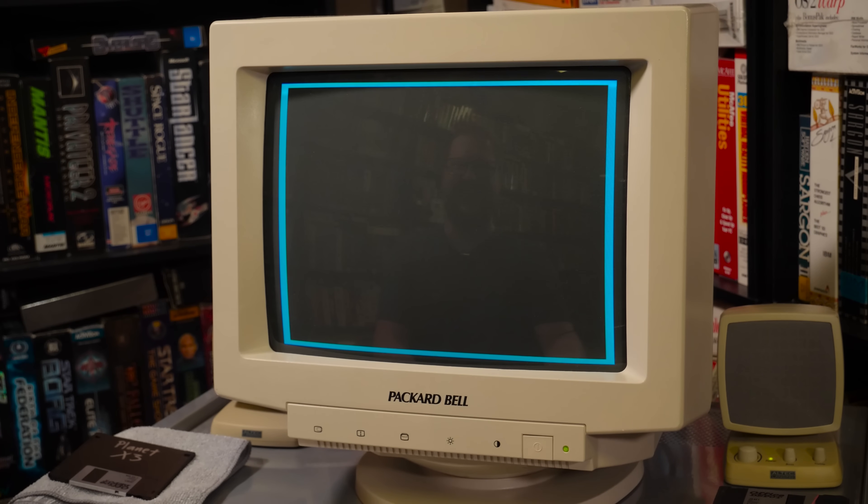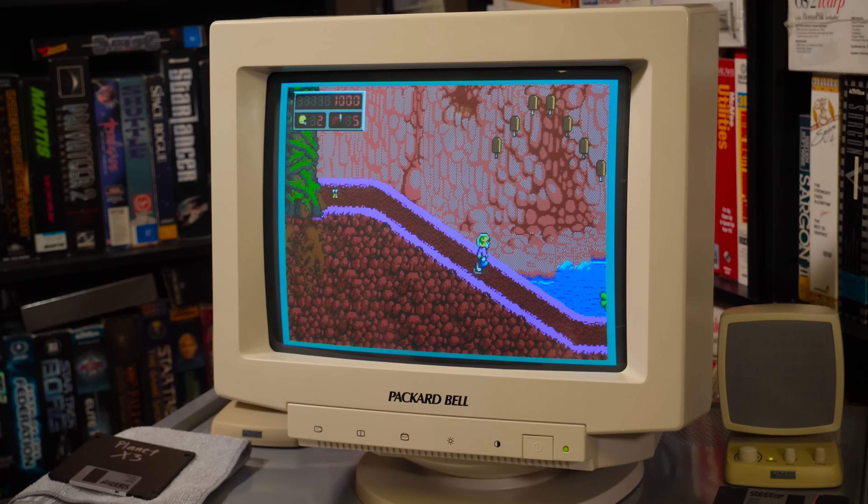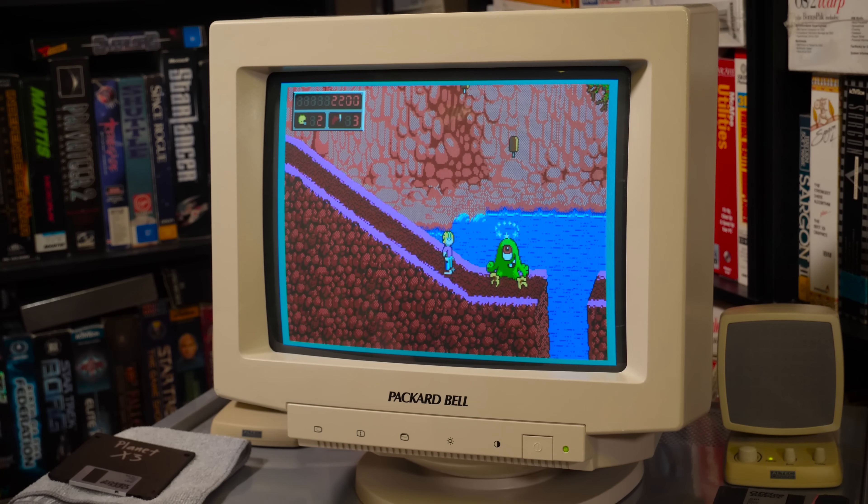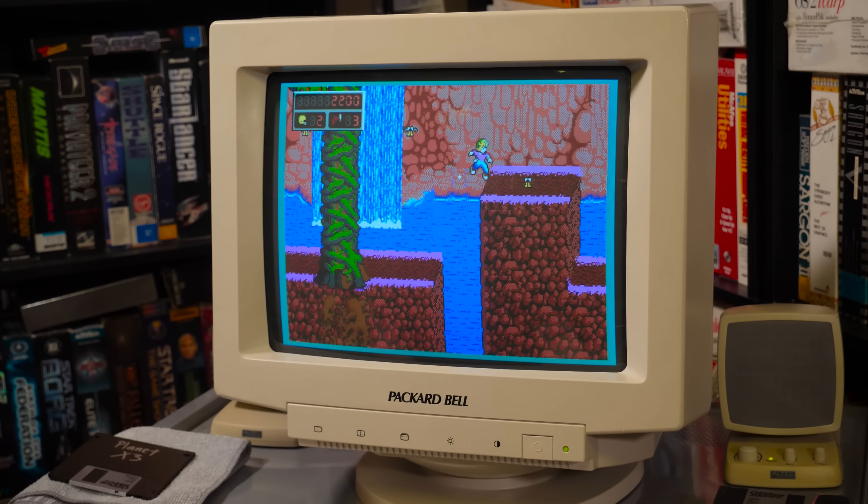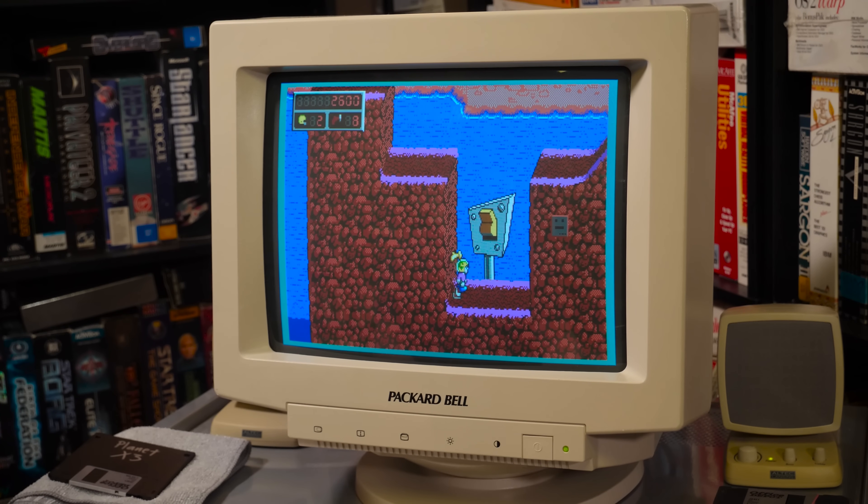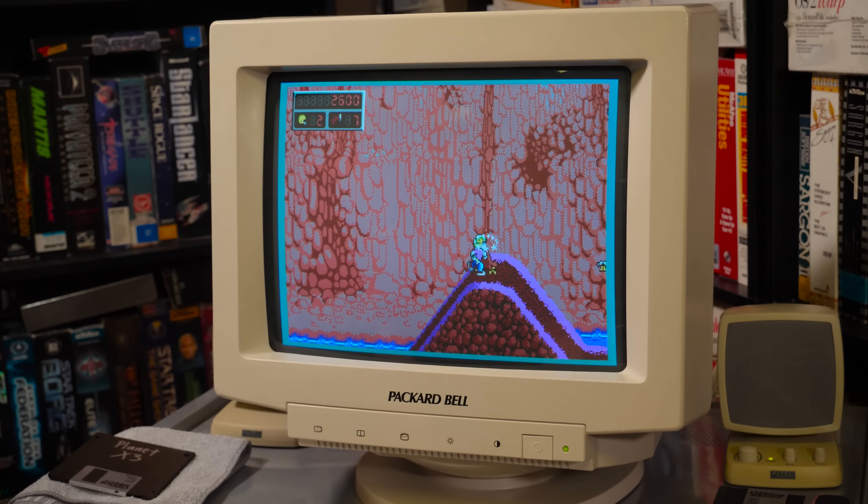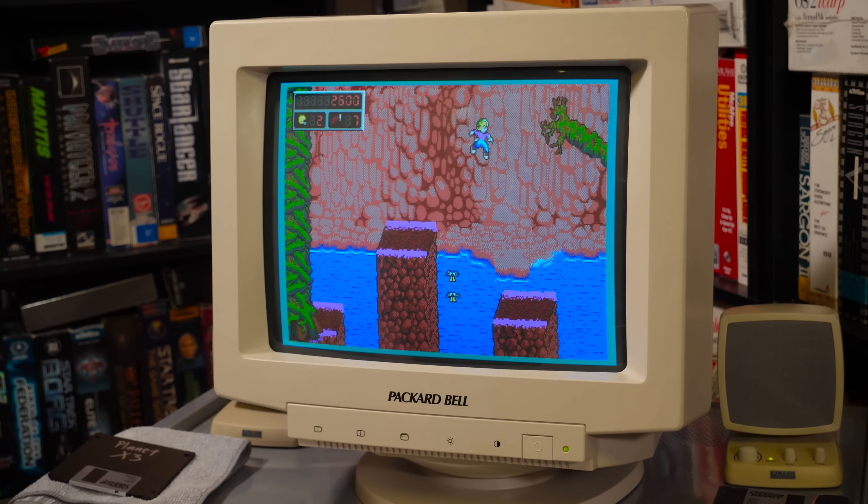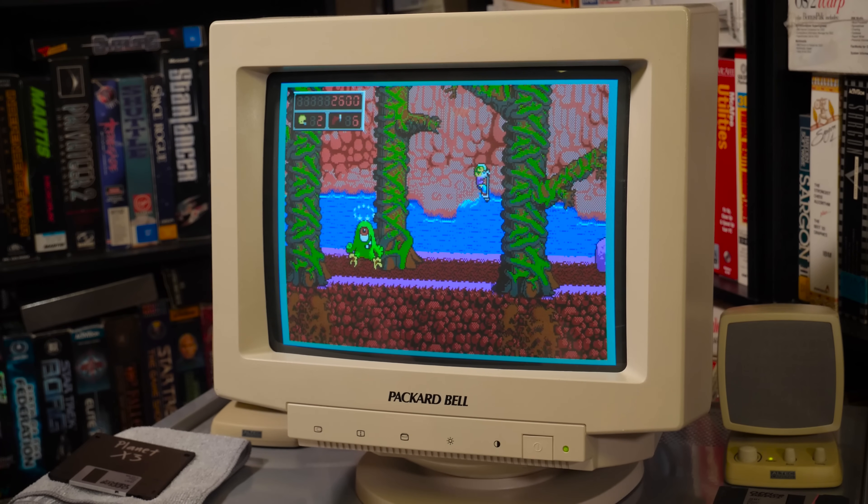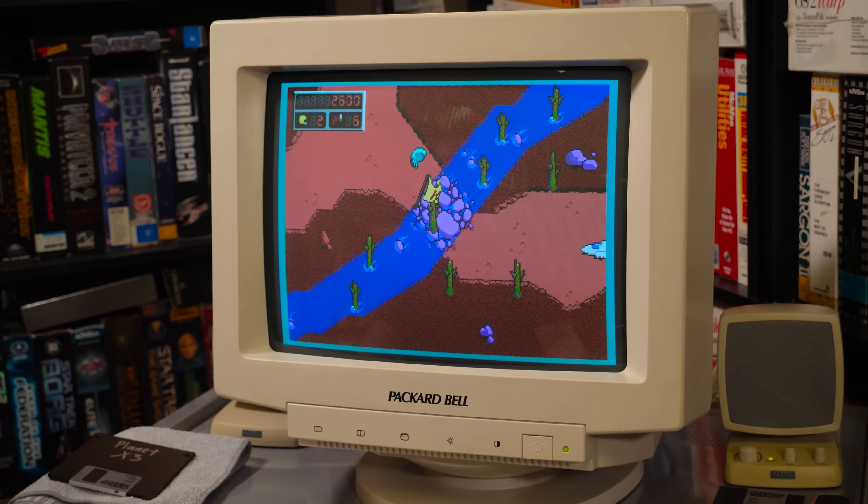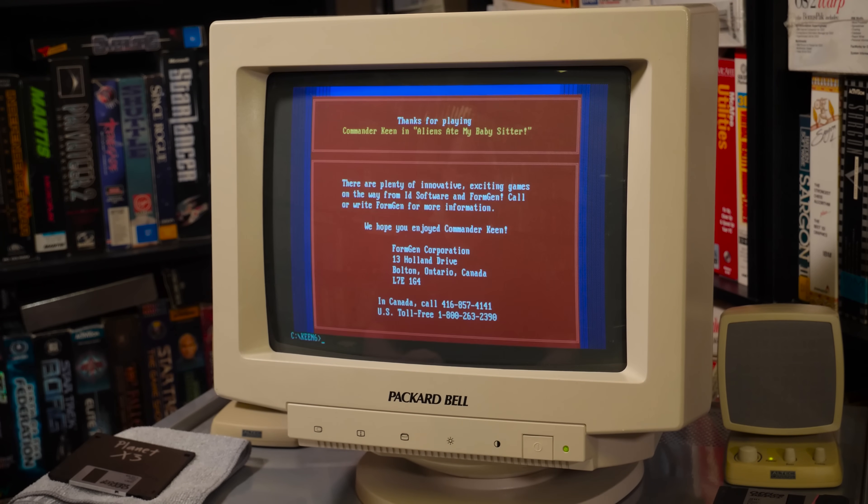Of this trilogy of Keen games, this has got to be the one I am least familiar with. In fact, I've only ever played a few levels of it, I think. It's been man, a couple of years since I've even played this one. Dude, that sounds perfect. I mean, as far as I'm concerned. As it should. I mean, it's a YMF 262.